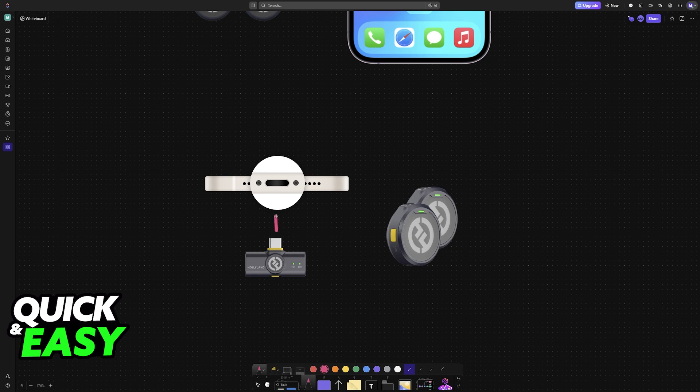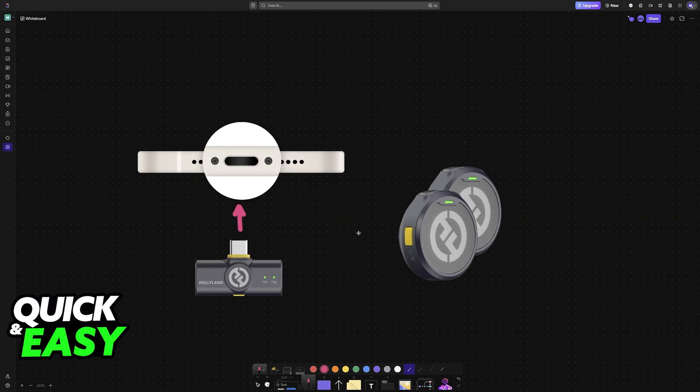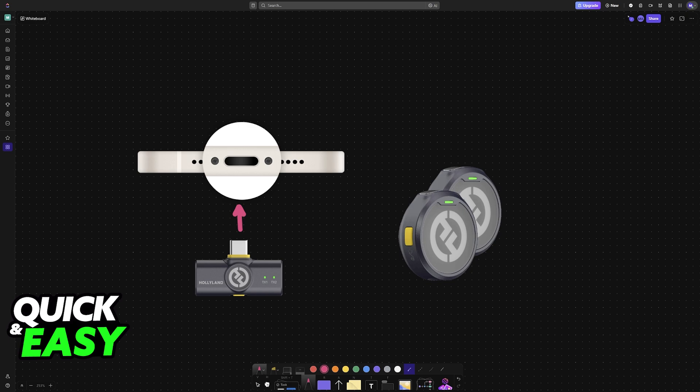All that you have to do is plug it into the available port on your particular iPhone. Once this specific receiver has been plugged in, you will see these lights flash TX1 and TX2.